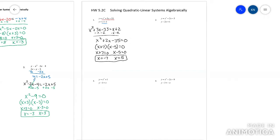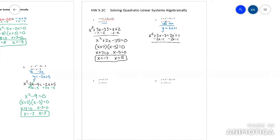The next one: you need to add 2x to the bottom equation first so you get y equals by itself. Now you can set those equations equal to each other. Move everything from one side — make it say equals zero. This one's the difference of squares. Set each factor equal to zero.